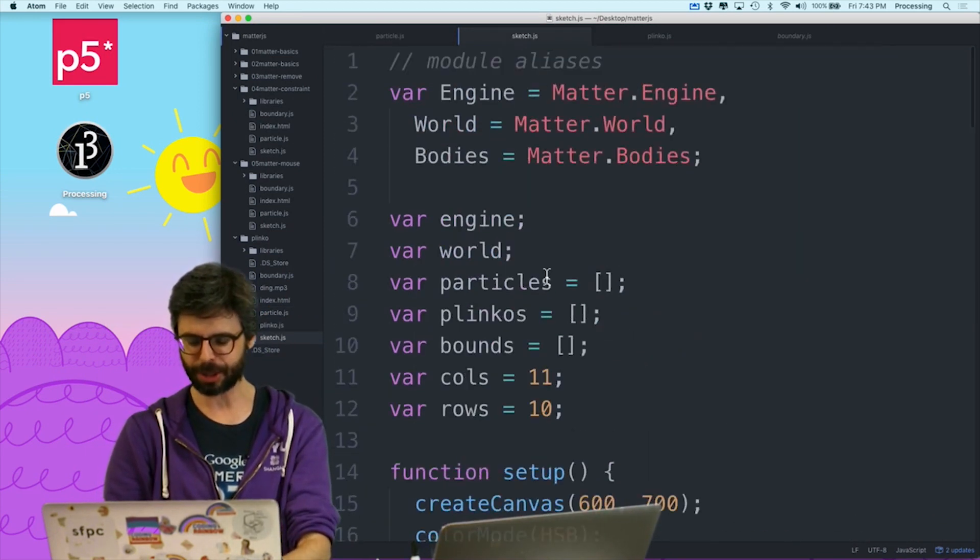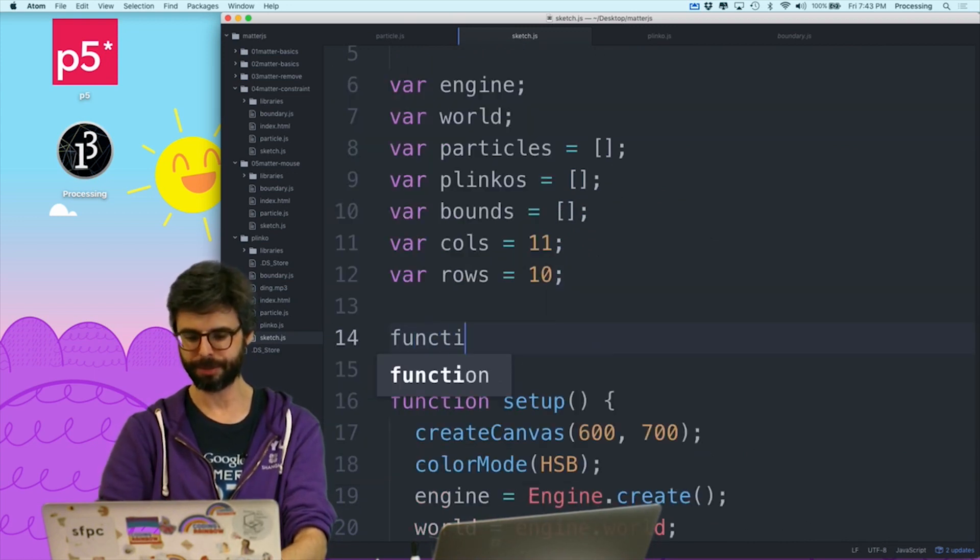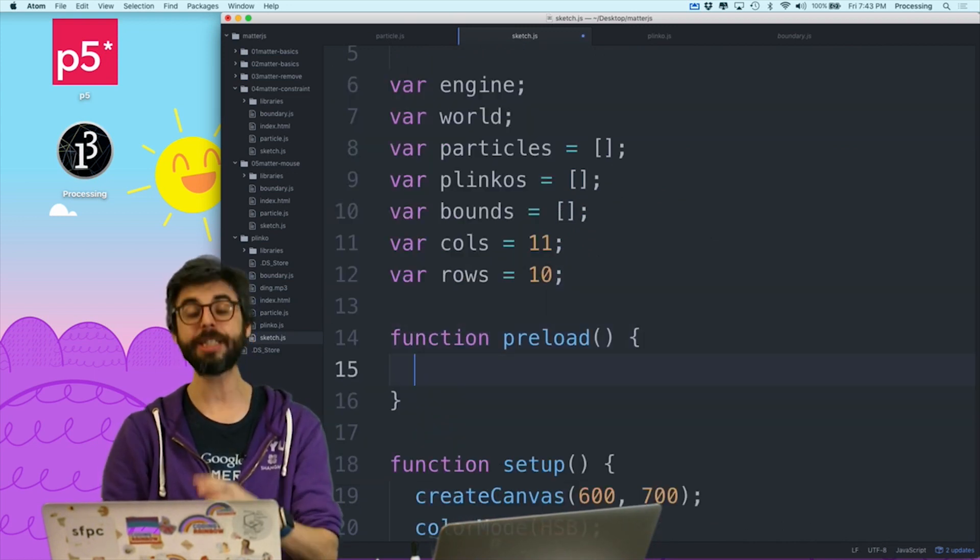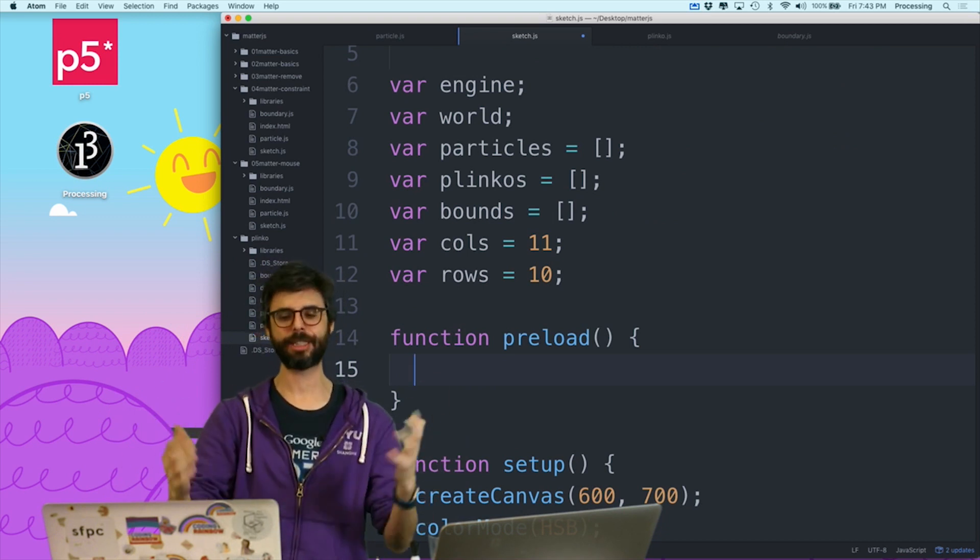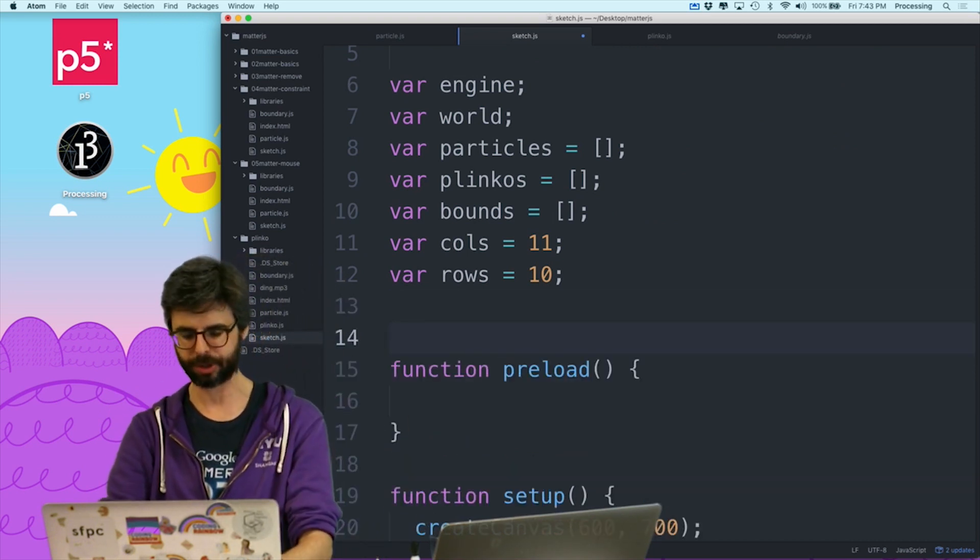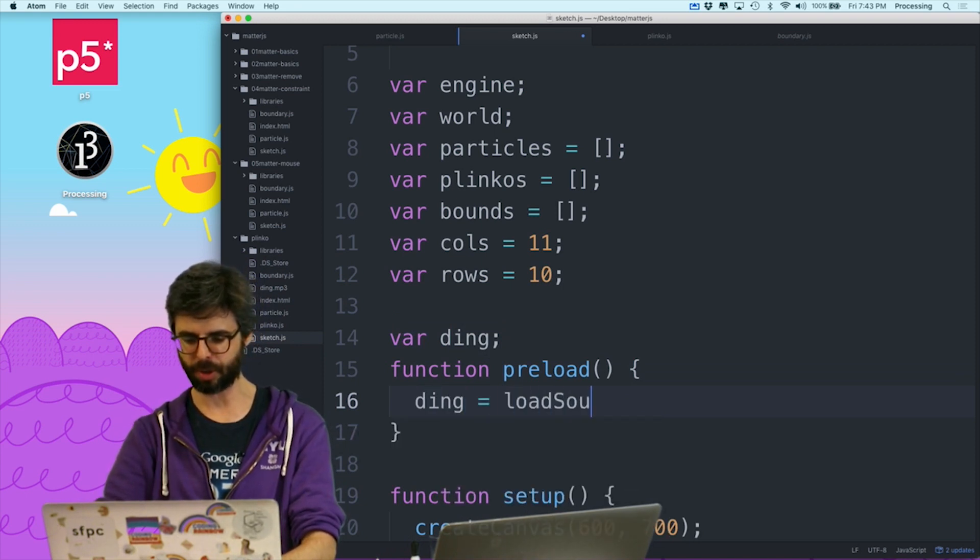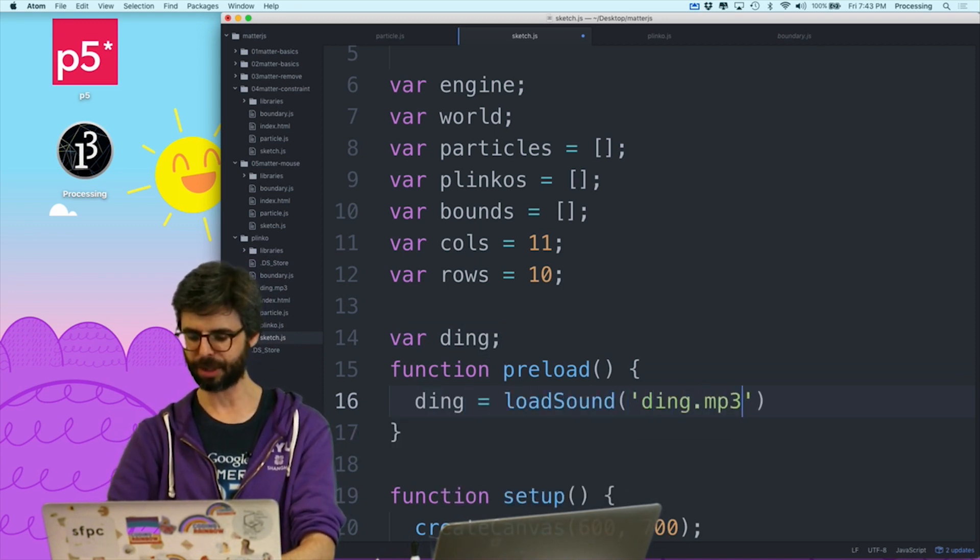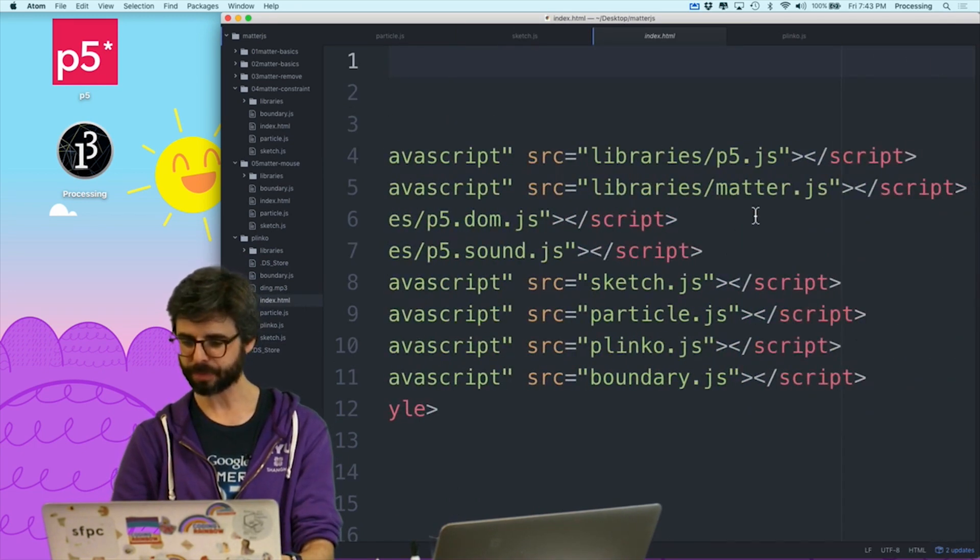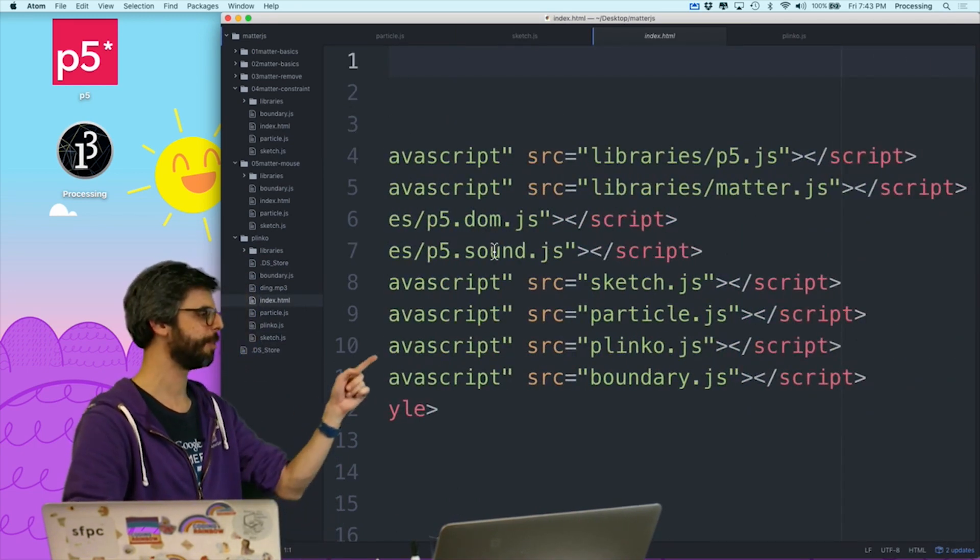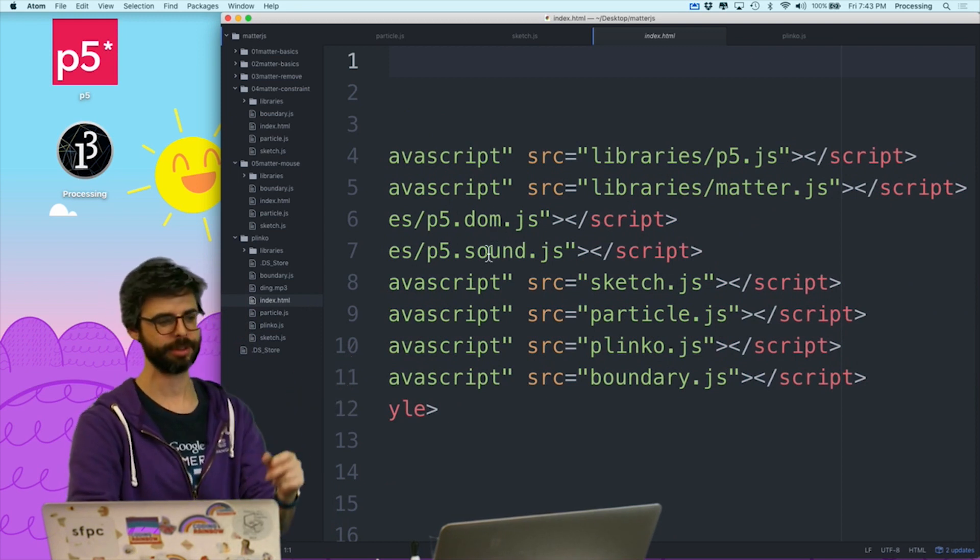You can use sound synthesis. So I am just going to add function preload, which is an easy way to load some media assets before the sketch starts without a callback, although I certainly could use a callback, and I'm going to make a variable called ding. I'm going to say ding equals loadSound ding.mp3. Now one thing I need to make sure is in index.html, I do have a reference to p5.sound.js. So you need to also load the sound library.